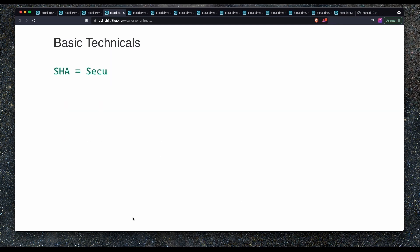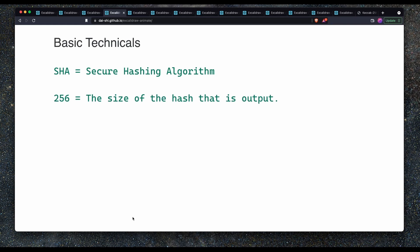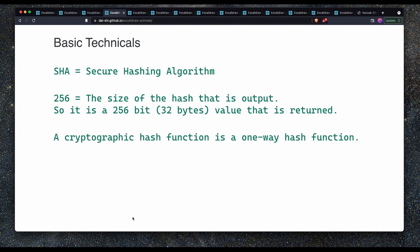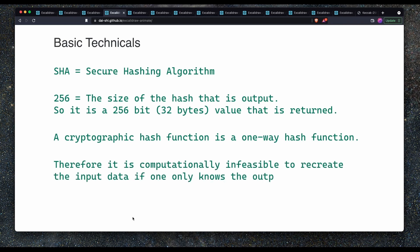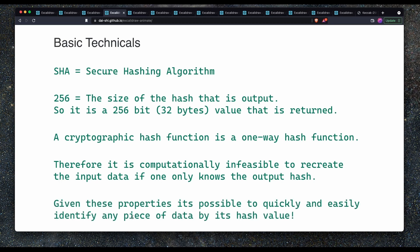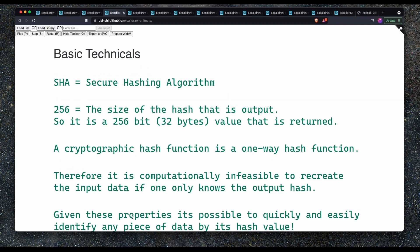Basic technicals of SHA and hashing functions. SHA stands for Secure Hashing Algorithm. When you see 256 following that, that means it's the size of the hash that is output, meaning it is a 256-bit or 32 bytes value that is returned from the hashing function. A cryptographic hash function is a one-way hash function. Therefore, it's computationally infeasible to retrieve the input data if you only know the output hash. Given these properties, it is possible to quickly and easily identify any piece of data just by its hash value.